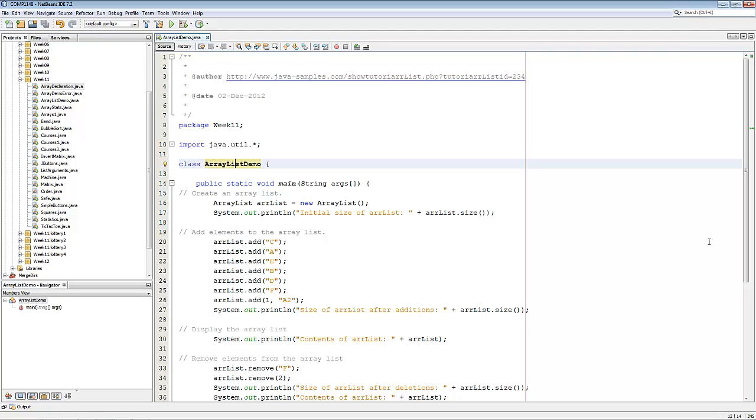An array is a fixed-length list of whatever. So for example, if you say that your list is of size 4, it is of size 4 and that's it. Whereas with array lists you can make things dynamic. You can have them bigger, smaller, move things around at will.